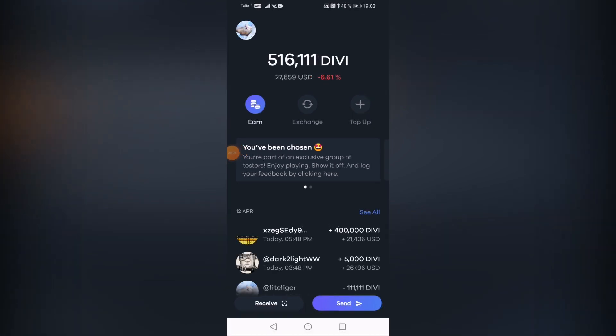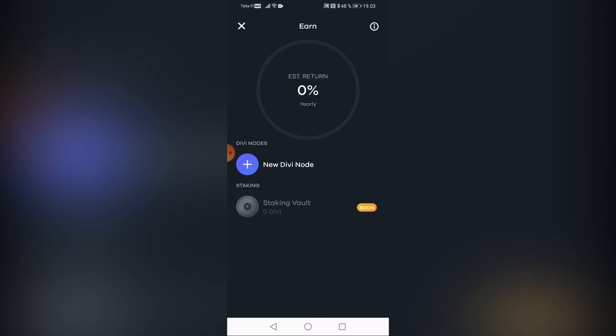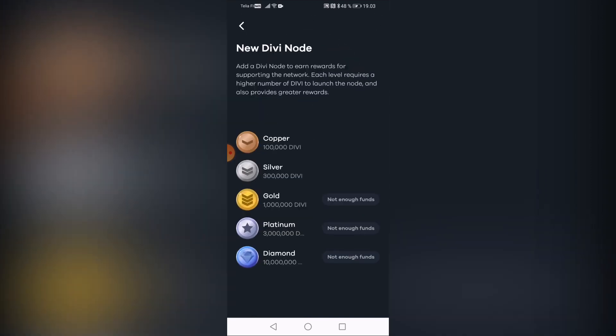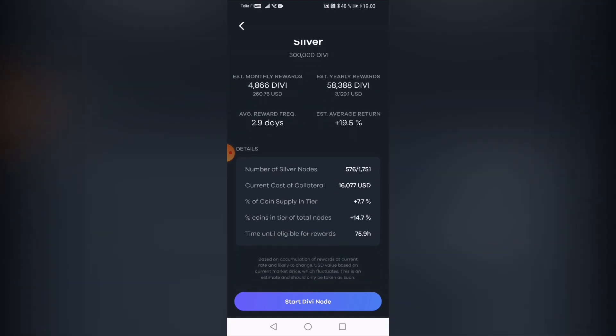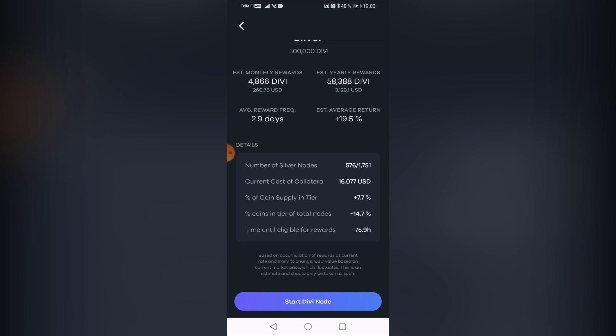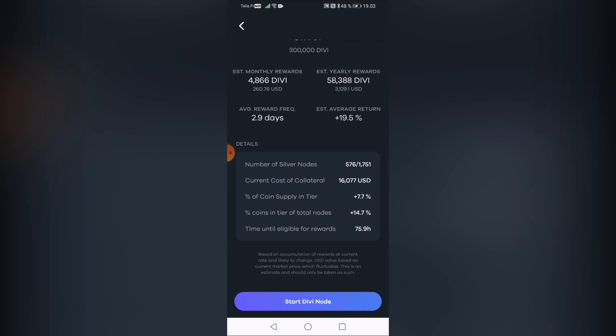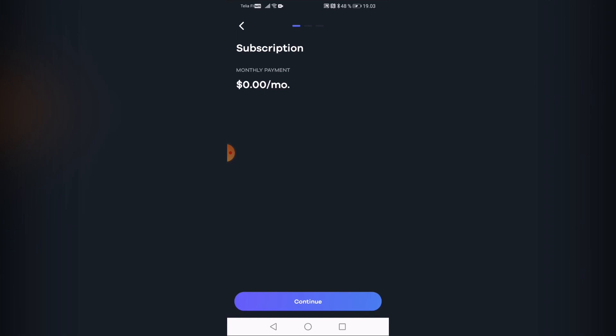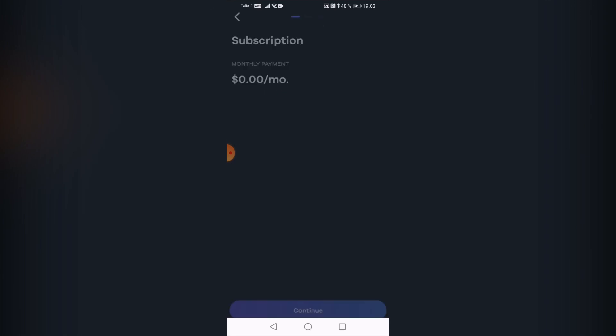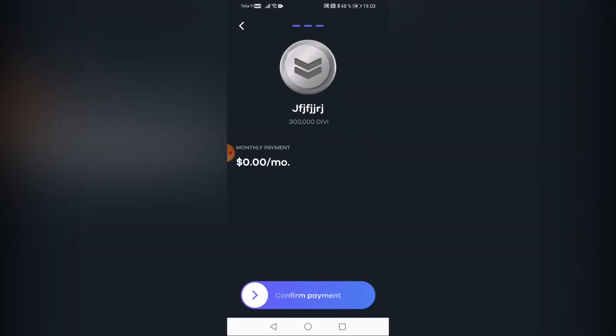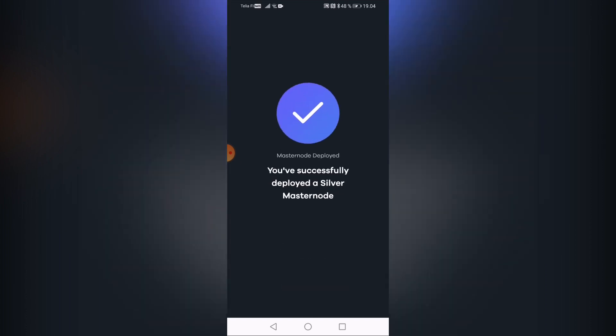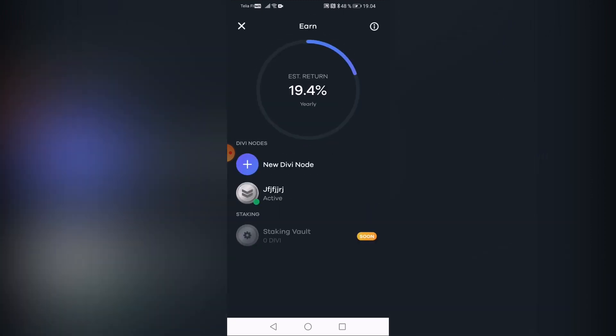And now let me show you really quickly how easy it is to actually deploy the masternode within the mobile wallet. So you're going to be hitting the earn button and then you're just going to be clicking new Divi node. Then you're going to be choosing the tier. Obviously, we're going to be choosing the best possible, which is silver right now. And here you can see the monthly rewards, the yearly rewards. What is the frequency between those rewards and all of this important percentage data and the amount of dollars and everything that you need to know in order to understand better about your investment. Then we're just going to be clicking start Divi node and the subscription card with not zero dollars as of right now continue. And I can also put up a name here. I'm just going to be putting something random continue and confirm payment. And voila, after that, we have set up our own masternode within the mobile wallet. And it is not really that hard to do. Anybody can get it. And it's now been successfully deployed. That is how easy it is to set up your own masternode within the mobile wallet.